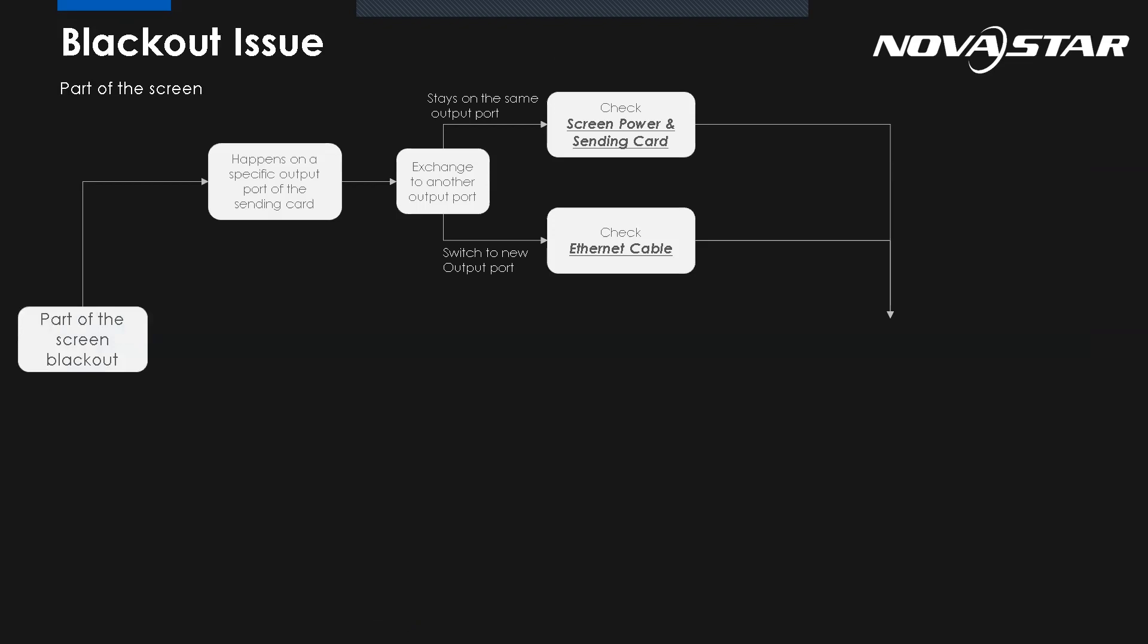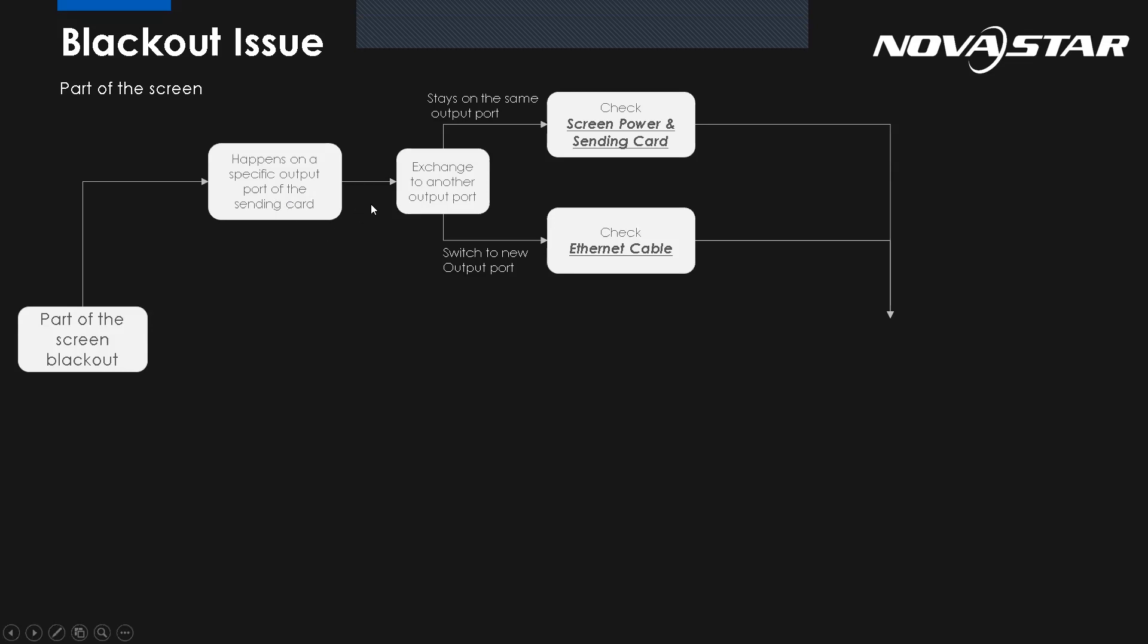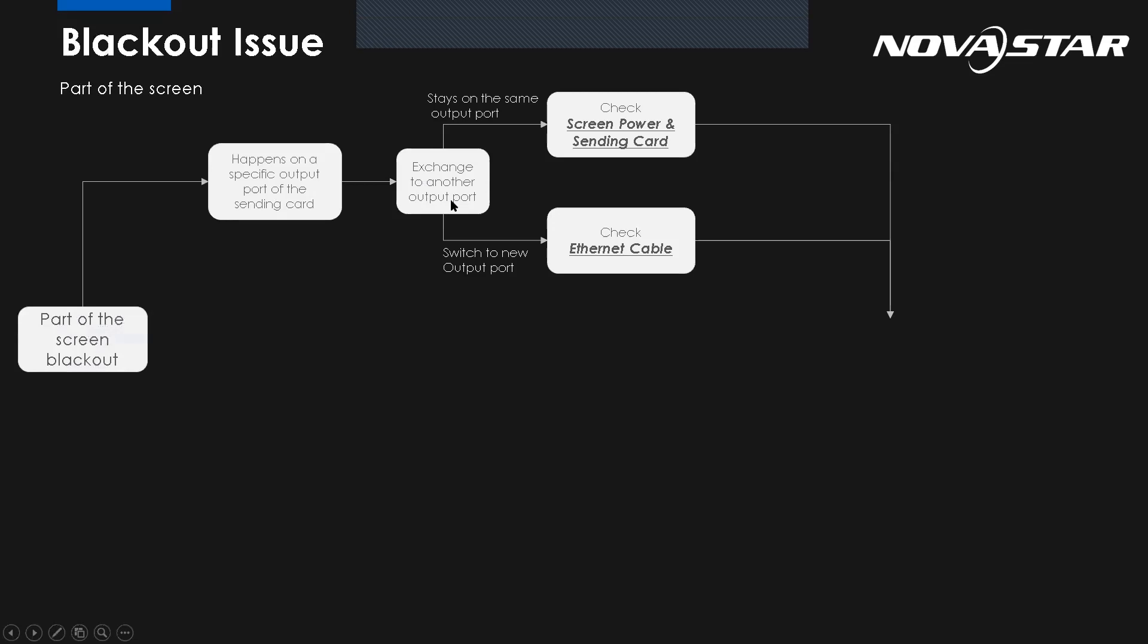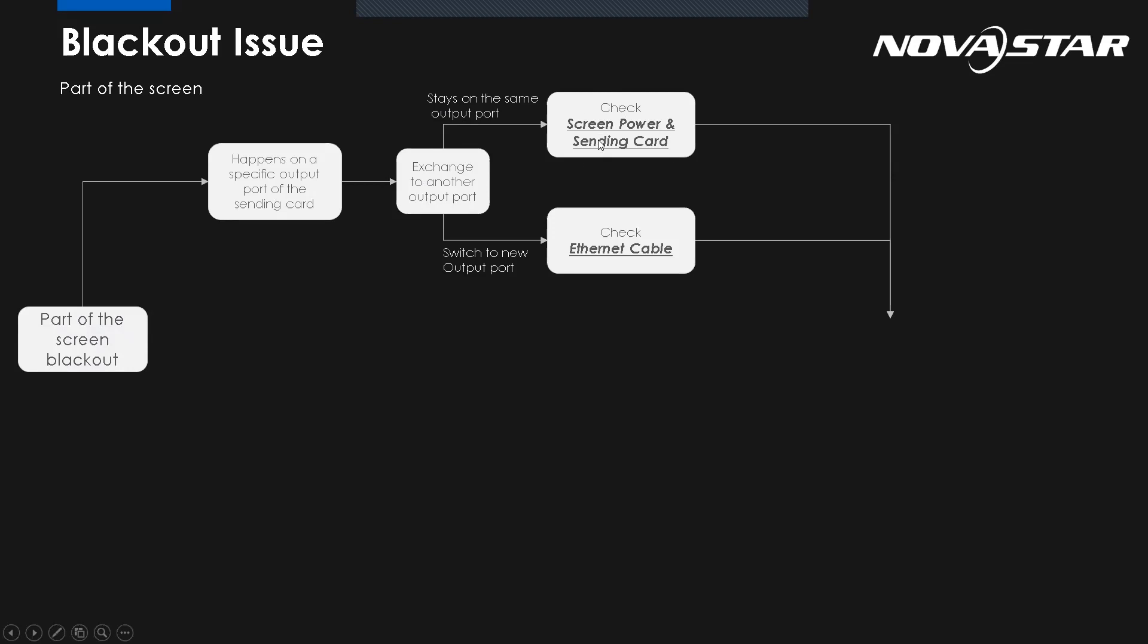So for the part of the screen blackout, let's say, for example, if it happens on the specific output port of the sending card, we can do this way. We can exchange to another output port. But after exchanged, we see the issue stays on the same output. We know the Ethernet cable, there's no problem. We have to check the issue comes from the screen power or the sending card. But if after exchange it's switched to a new output, it means the issue comes from the cable.